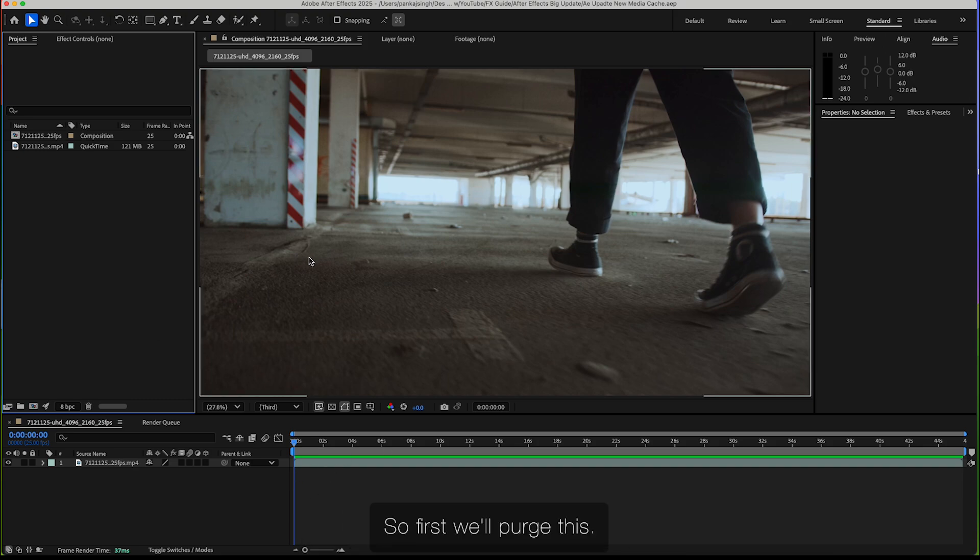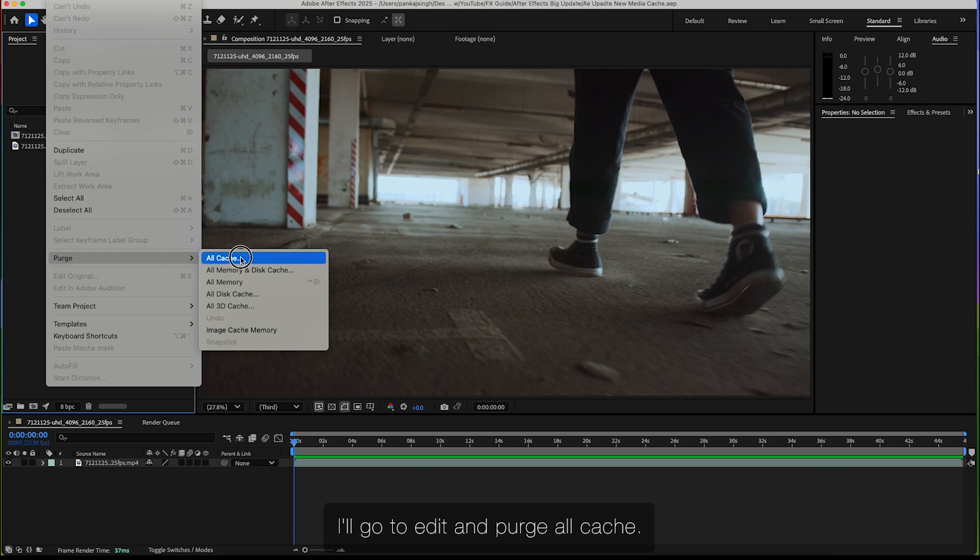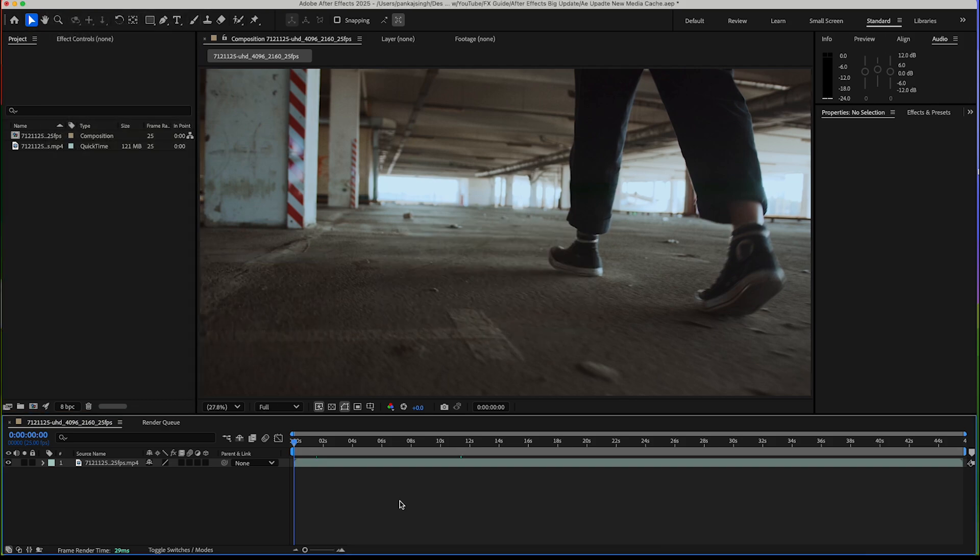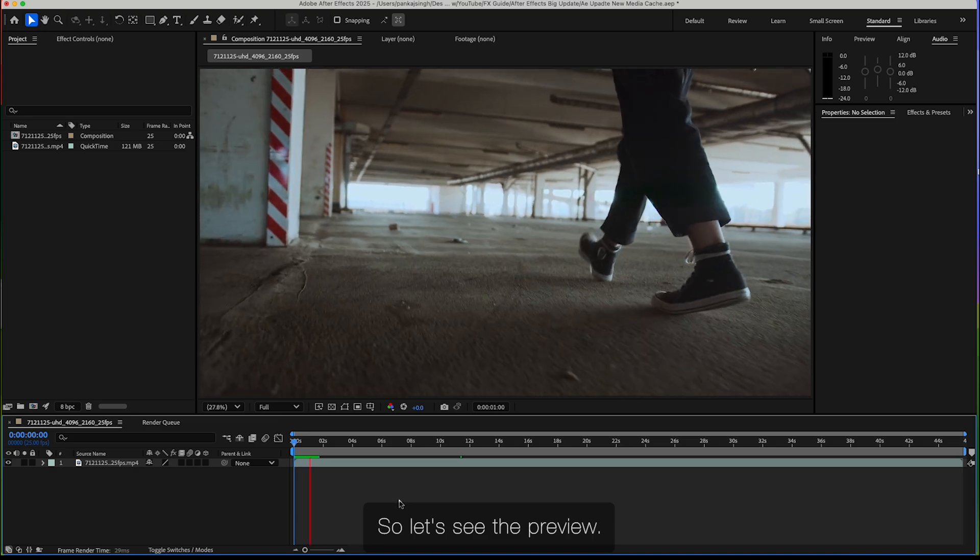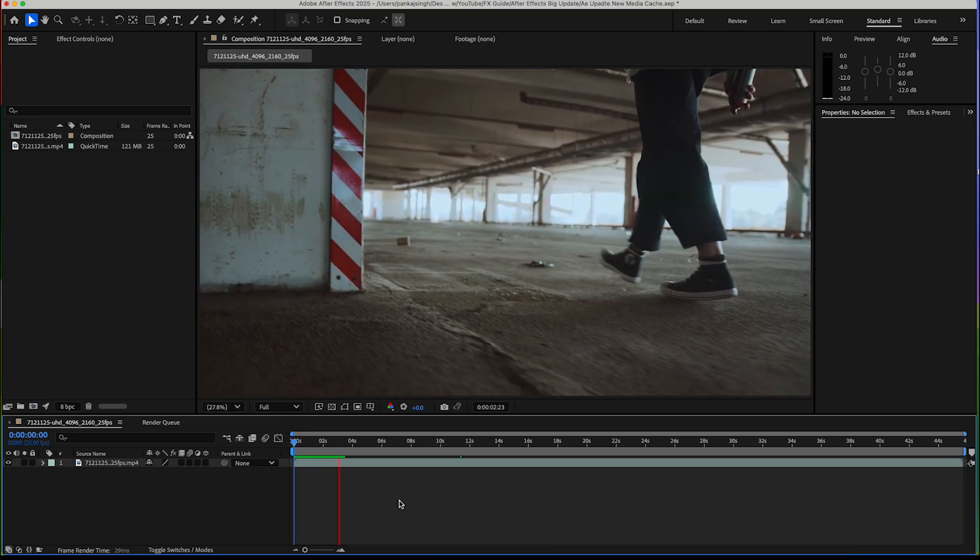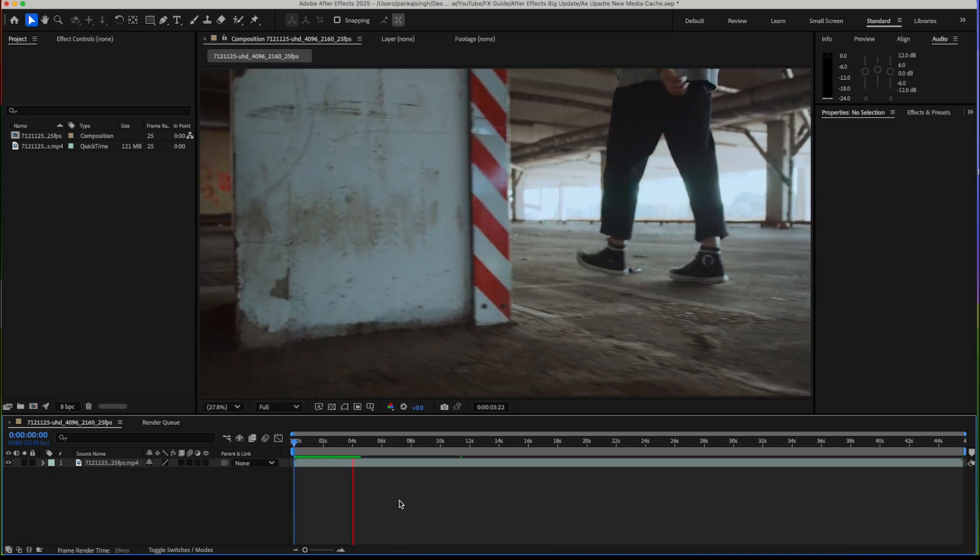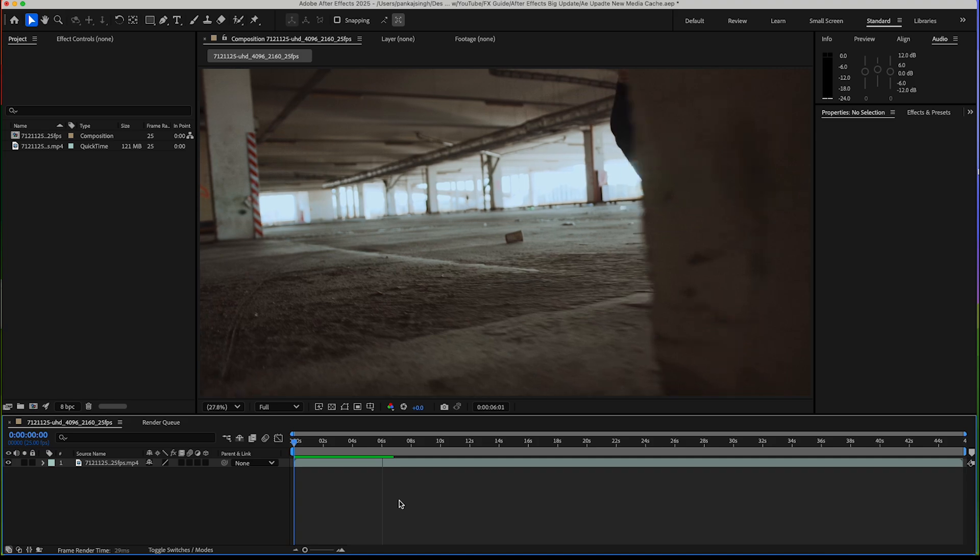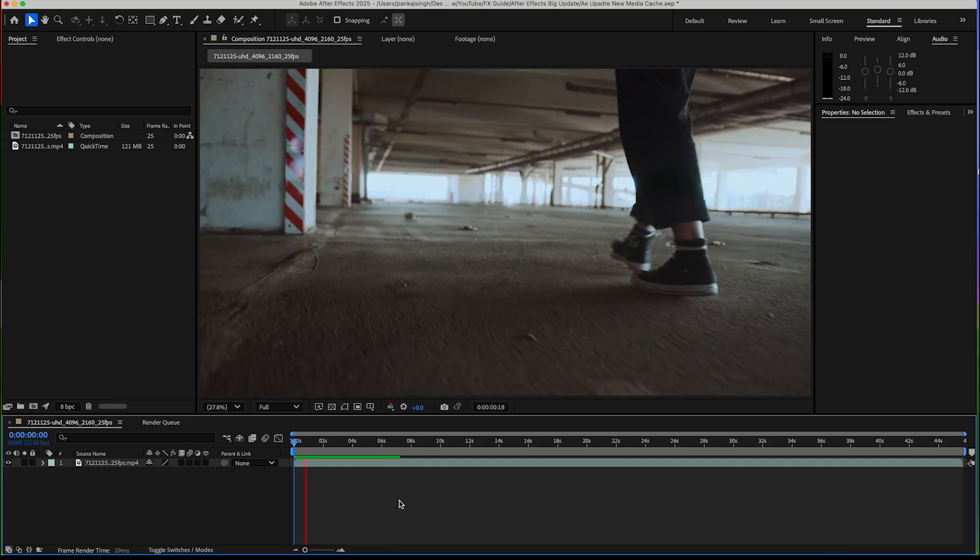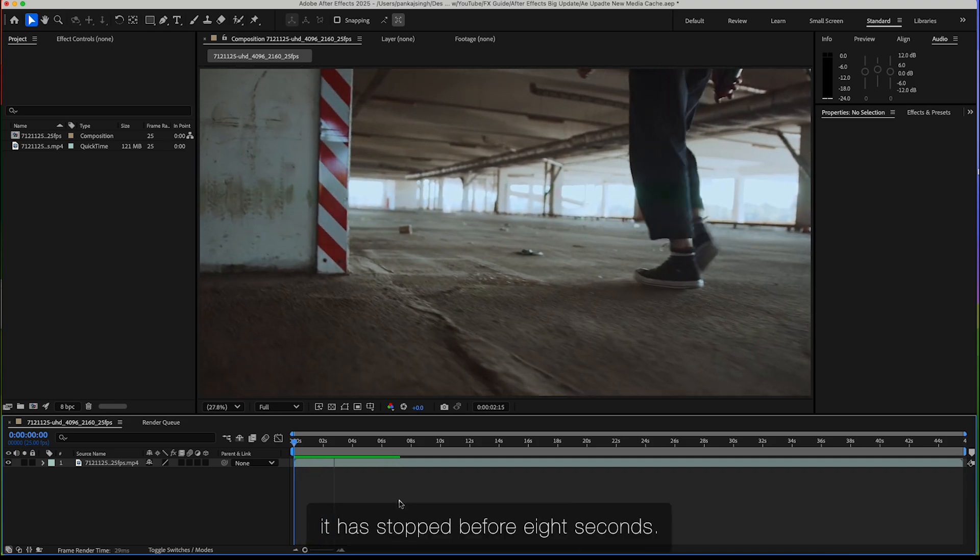First, we'll purge the cache. I'll go to Edit and Purge All Cache. Let's see the preview. As you can see, it has stopped before 8 seconds.